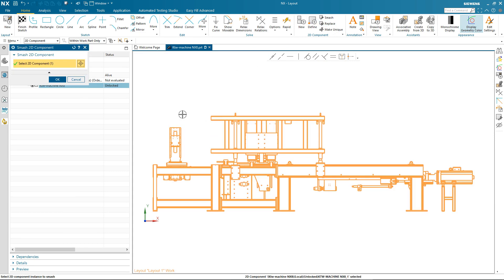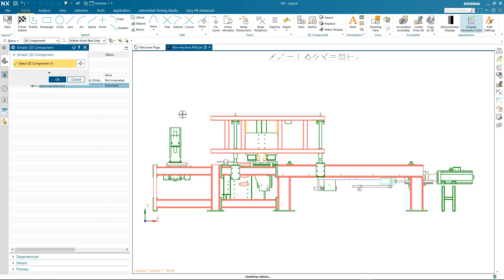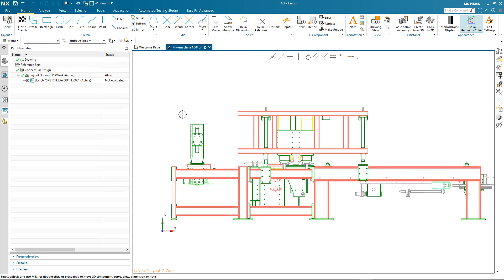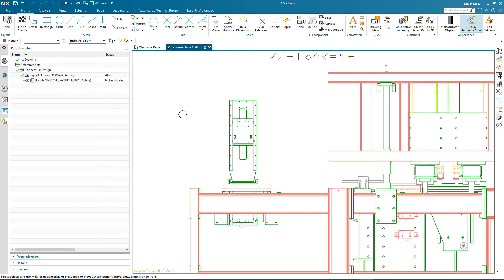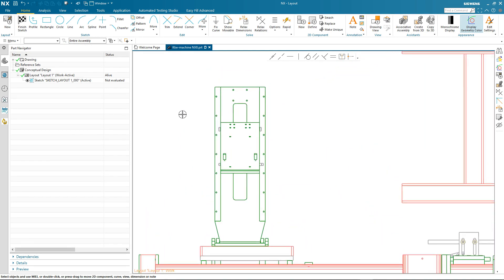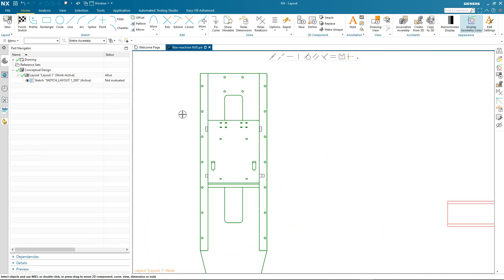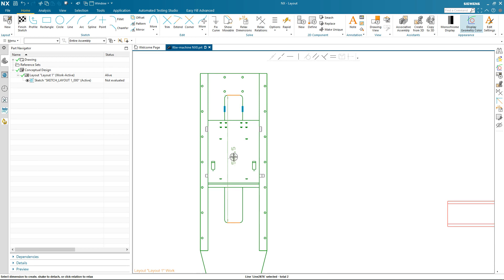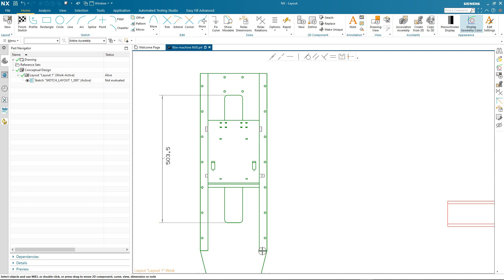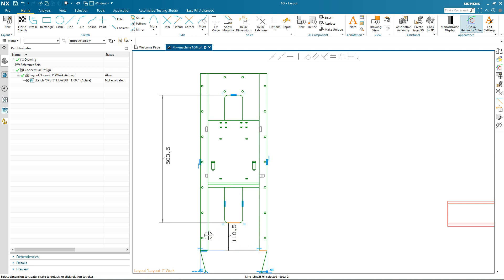I then smash this 2D component into its constituent pieces, and we're now ready to make our changes. As you can see, we're already in the Sketch environment. We'll start by adjusting the position of this cutout. We'll put in our overall dimension because we want to make sure that is maintained, and then we add a further dimension that's going to allow us to reposition the cutout.